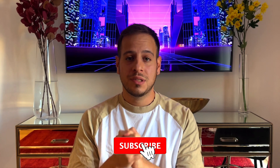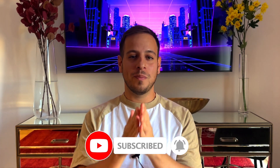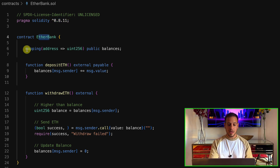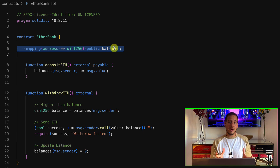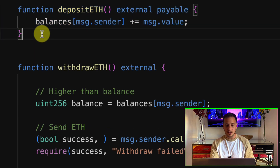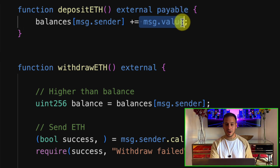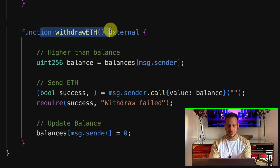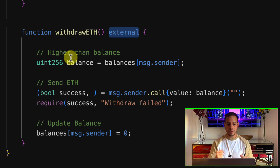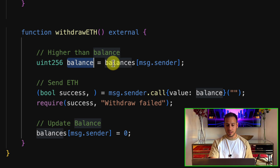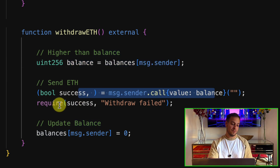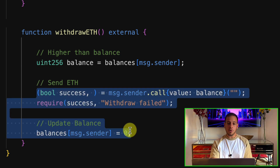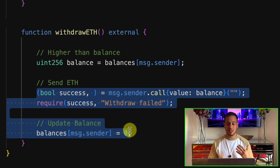Now that we understand the concept of the reentrancy attack, it's time to get our hands dirty and read some Solidity code. Here is the implementation of the EtherBank — an updated Solidity version. You can see the mapping of balances that stores the mapping between address and its balance. This is the deposit ETH function — a payable function that receives msg.value and stores it in the balance storage variable. This is the problematic withdraw function: it's a public function that any user can call to withdraw their balance. We verify the send was successful and then update the balance. The problem is we send the ETH first and then update the balance later — that's where the problem starts.